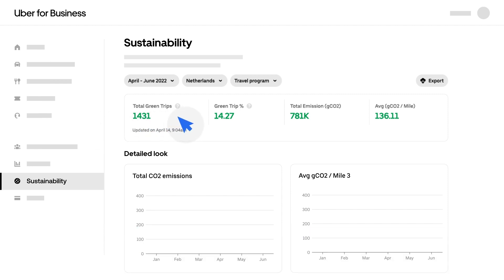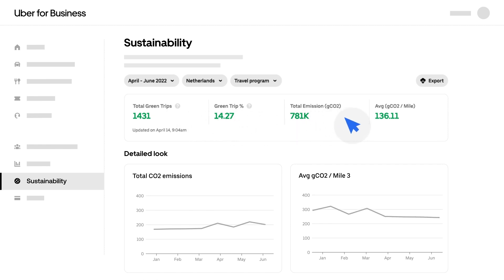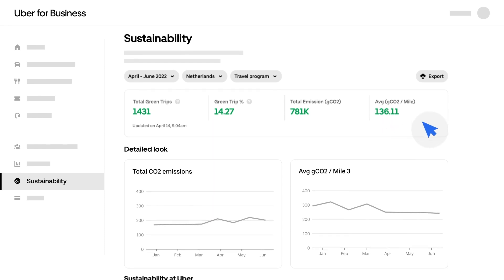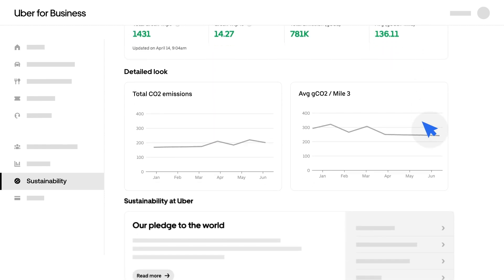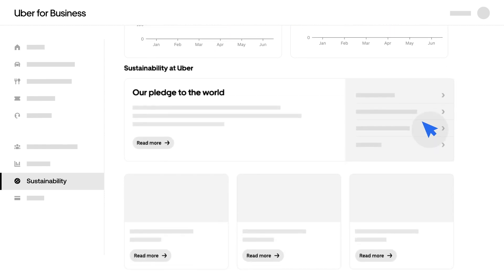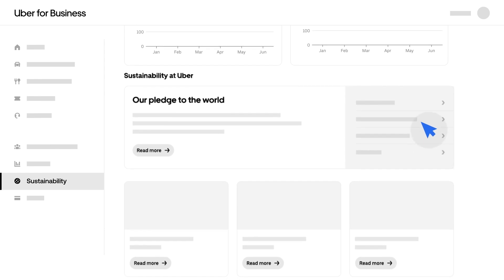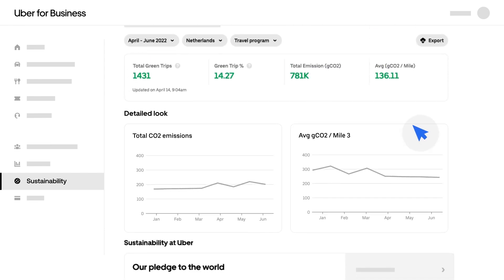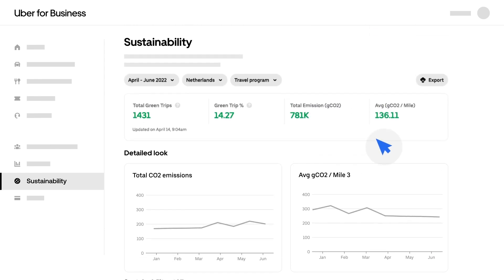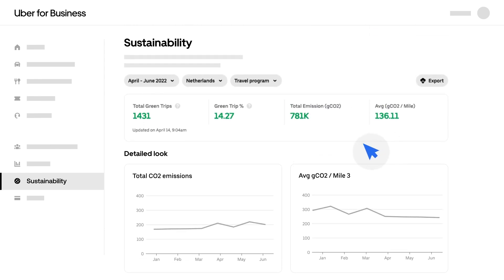Here, you'll be able to see the quantity and percentage of low-emission trips, your total CO2 emissions, and average CO2 per mile. This information helps you understand the carbon impact of your company's corporate travel and can help your business achieve its sustainability goals.